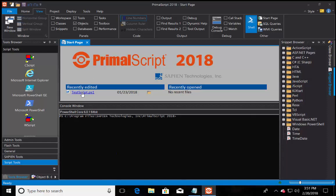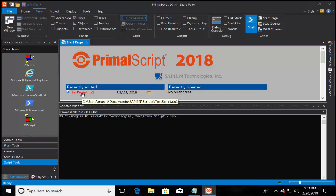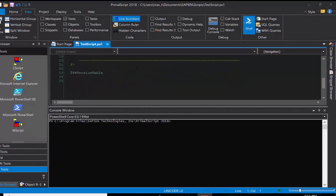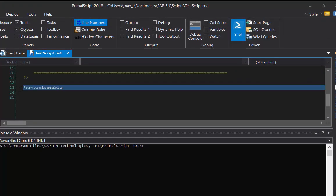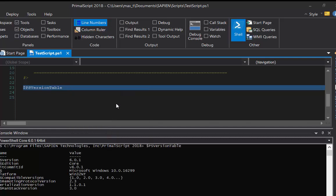Select the PowerShell Core console, open a script, highlight the line, right click and select Execute Selection in PowerShell. This will execute the line of code on the active console window.